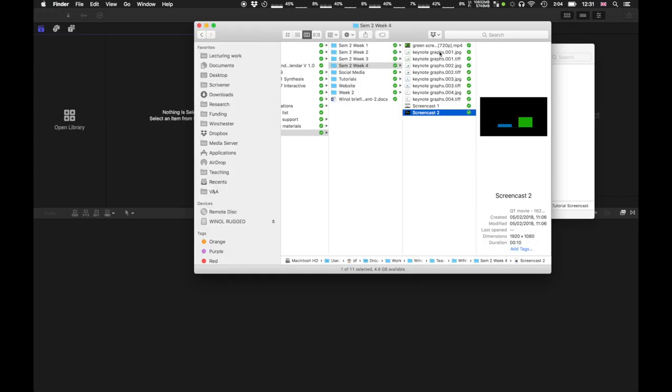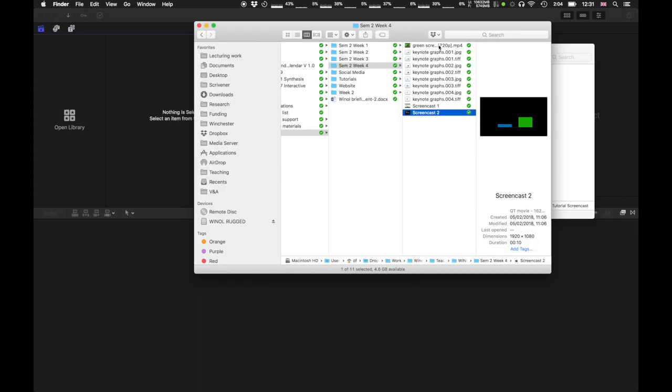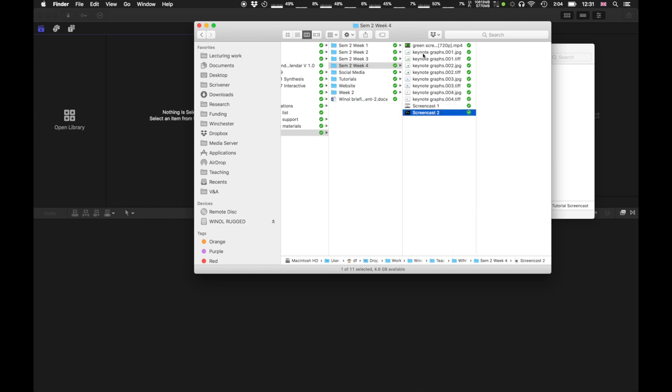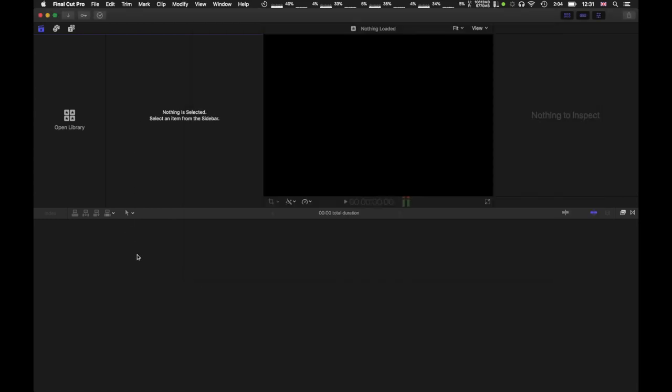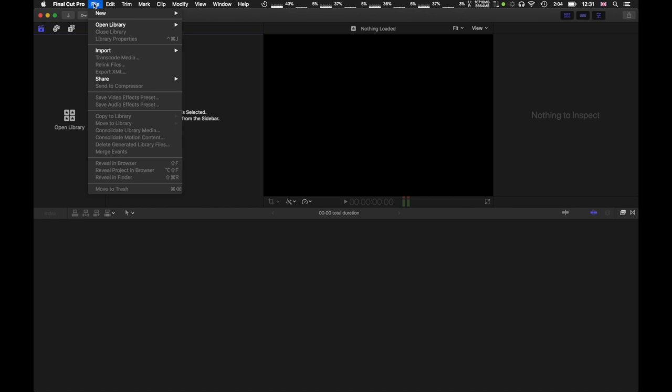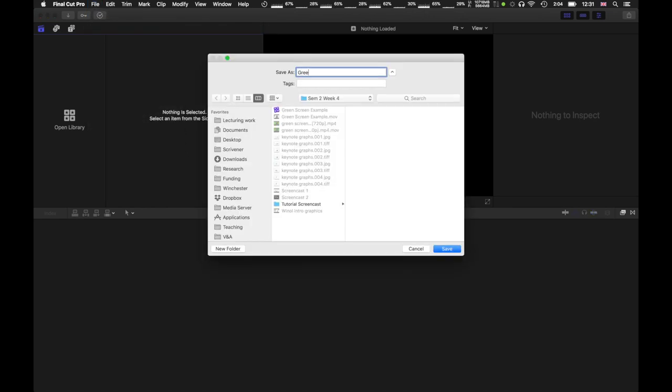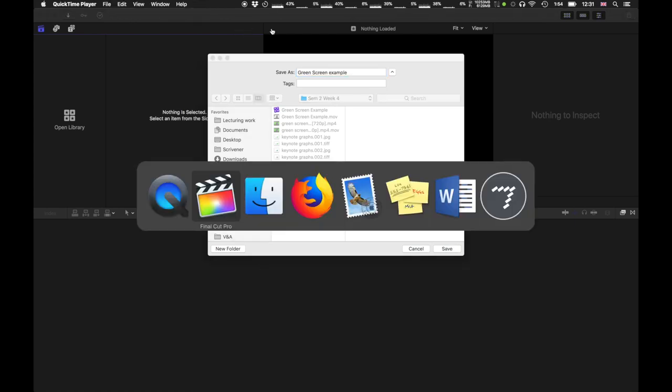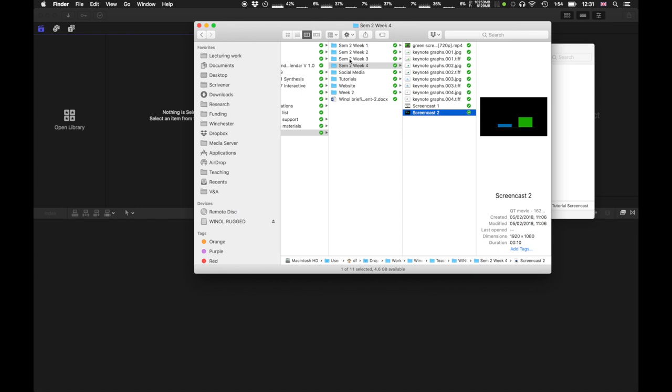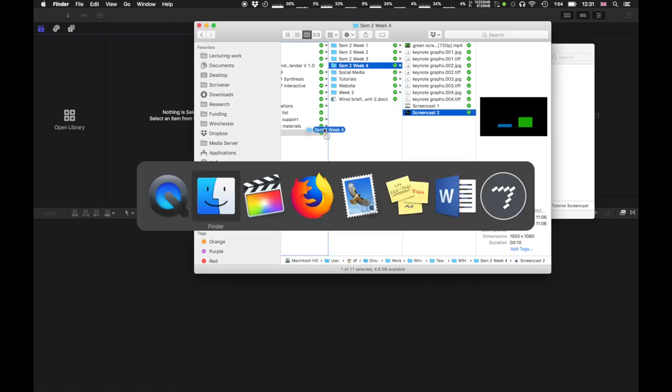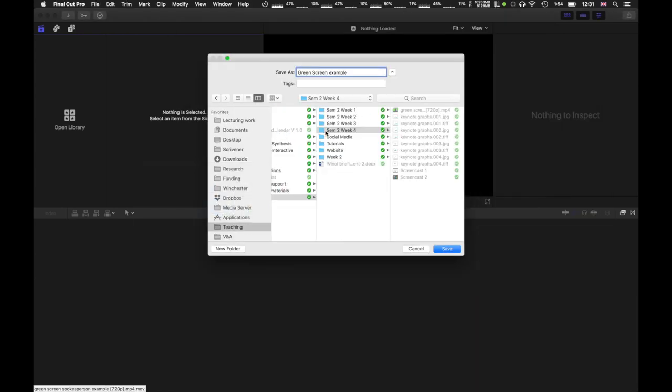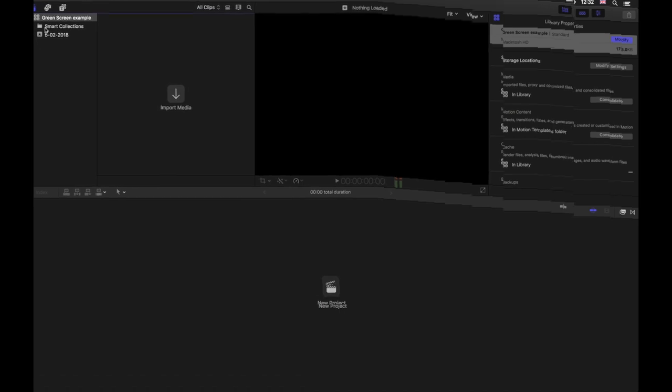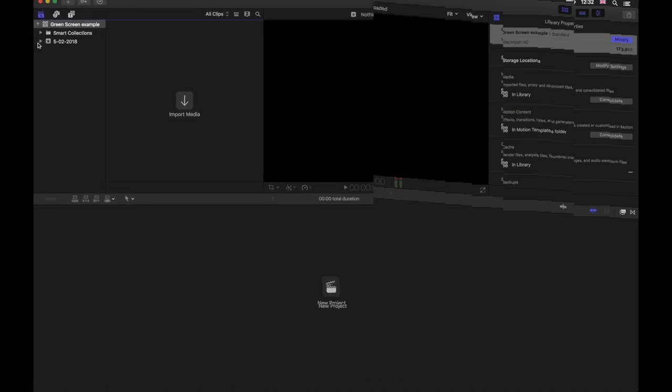Once you've got all the assets ready, including your footage, your presentation footage and the various overlays you want to use, the first step is to go ahead and open or start a new library. File new library. Green screen example. I'll save this in the same folder where all my assets are and now I've got a new library called green screen example.